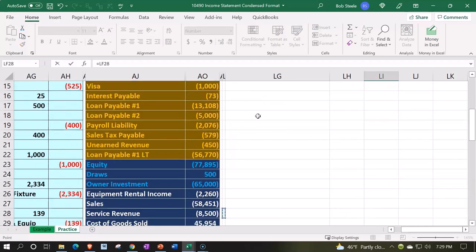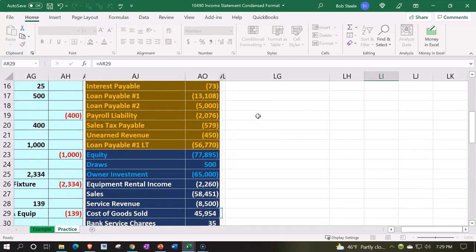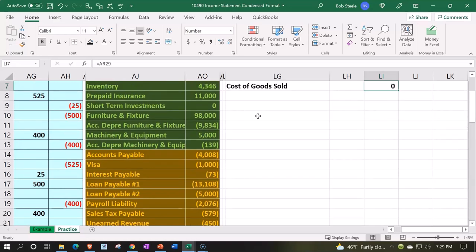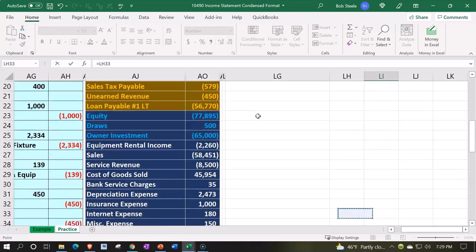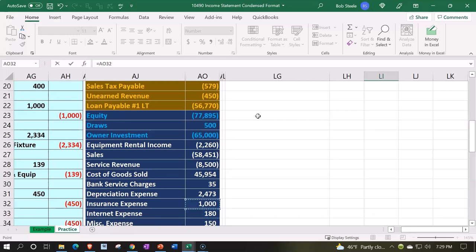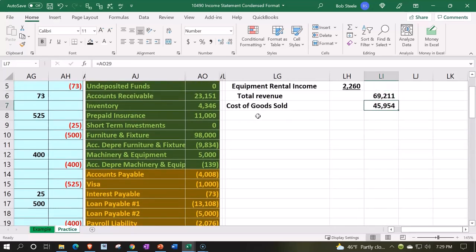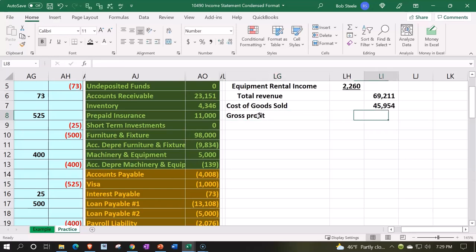This is going to be equal to that expense account of the 45... whoops, I missed it, I put the skinny, that's the skinny column with nothing in it. Not the skinny. We're taking the 45,954, enter. There we have that. That's going to give us the gross profit.